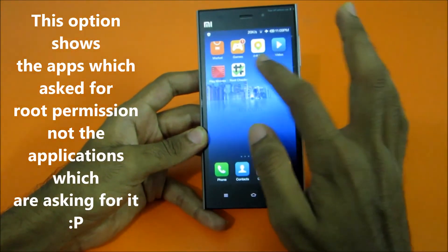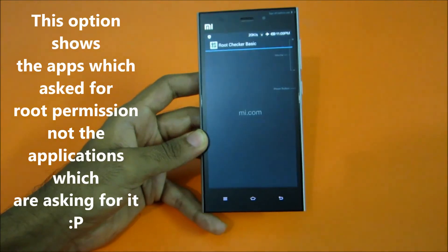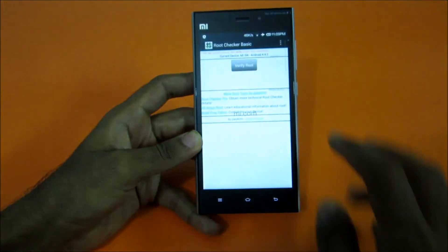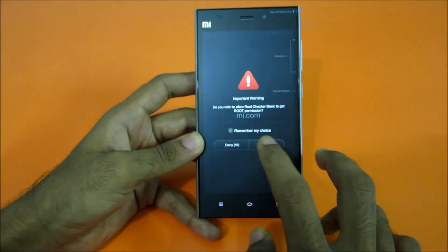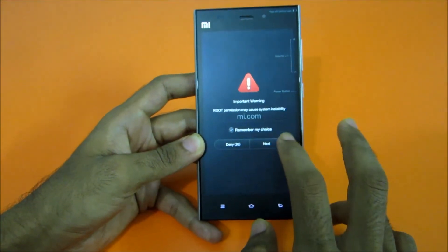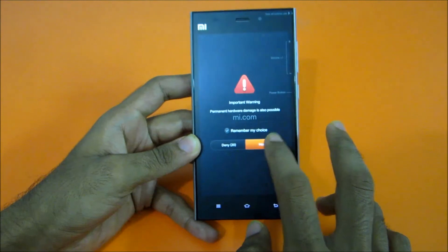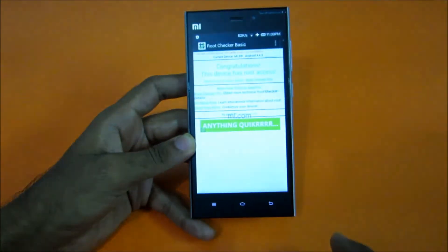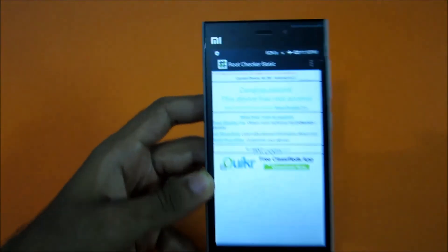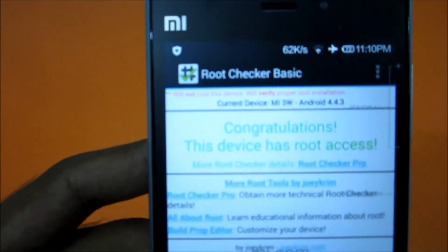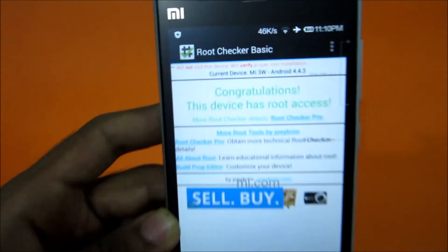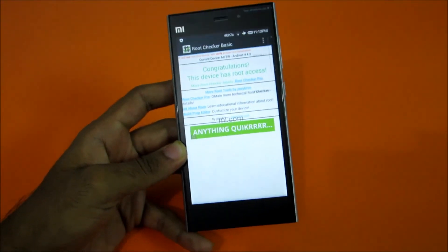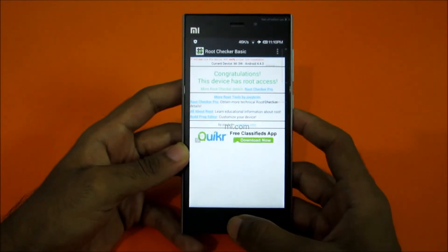Let's see if the device is rooted. As it's saying — congratulations, this device has root access.